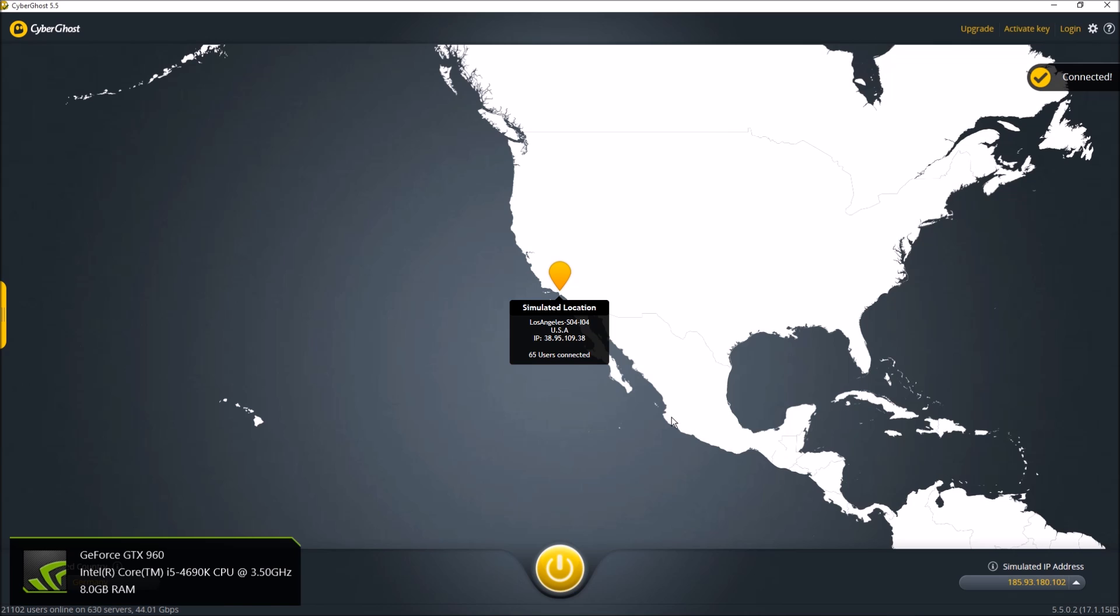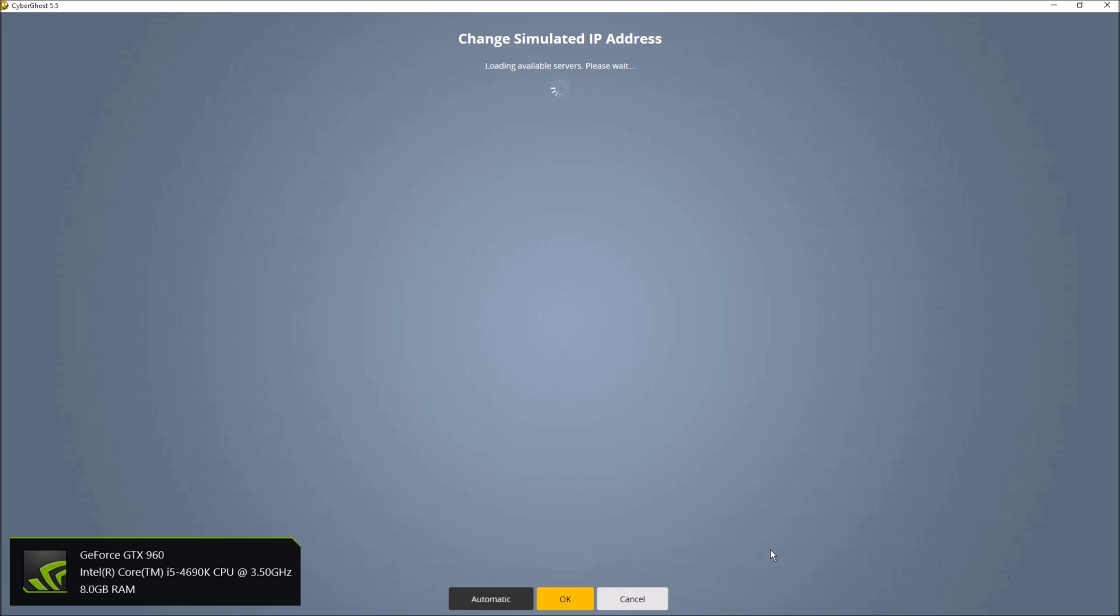And it takes a couple of minutes because you're on the free version, so it doesn't give you instant access. So it takes a couple of minutes to change your simulated location, but you can get a new simulated address just like that.